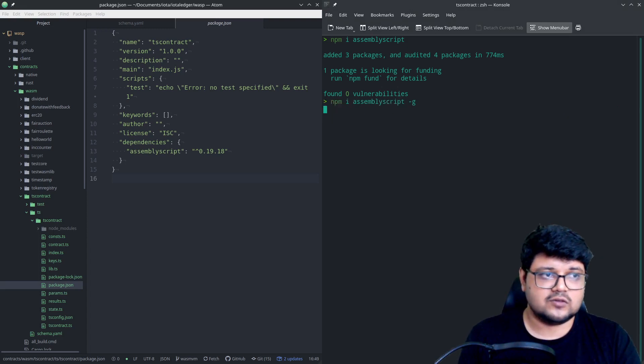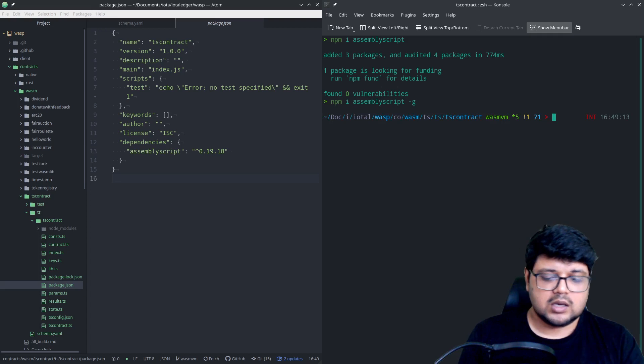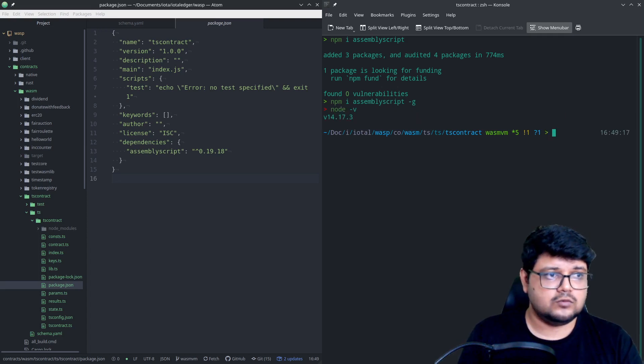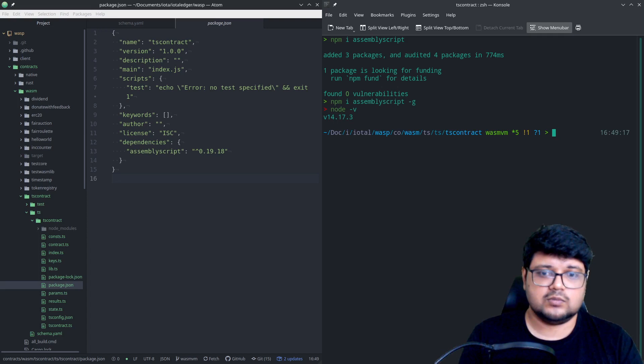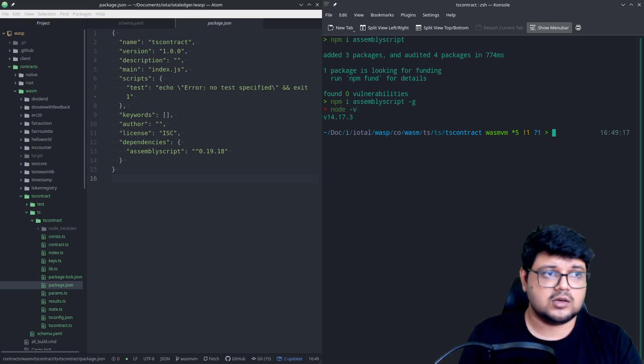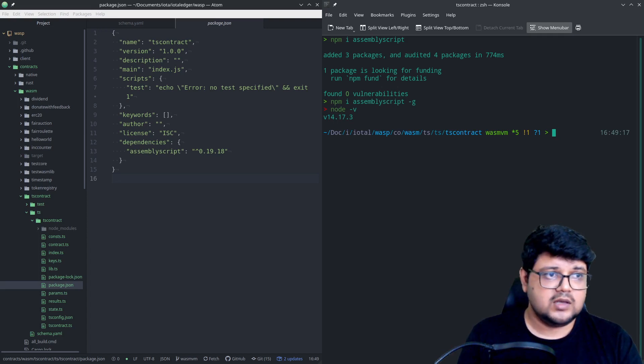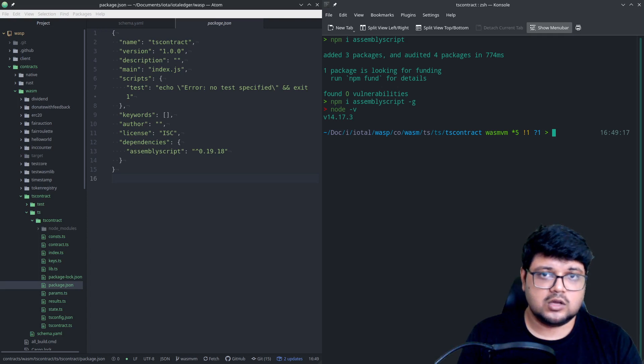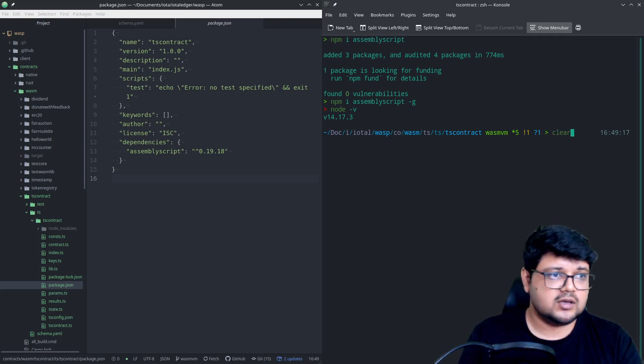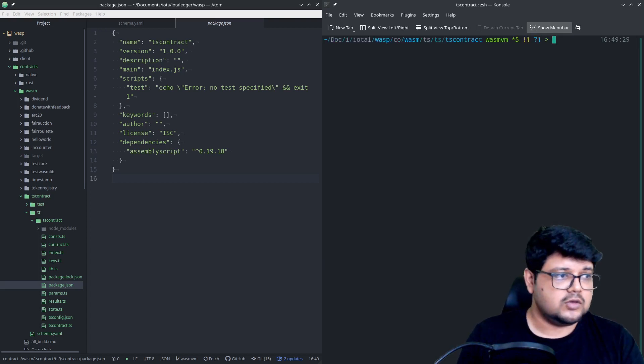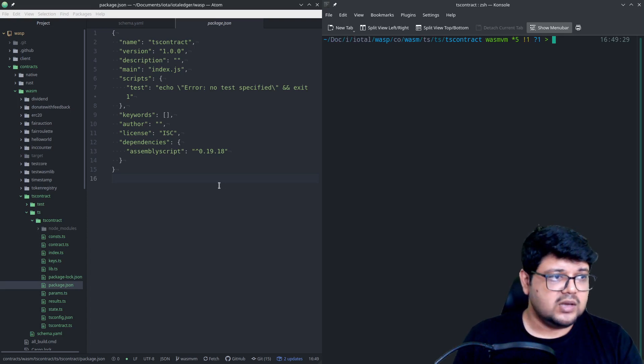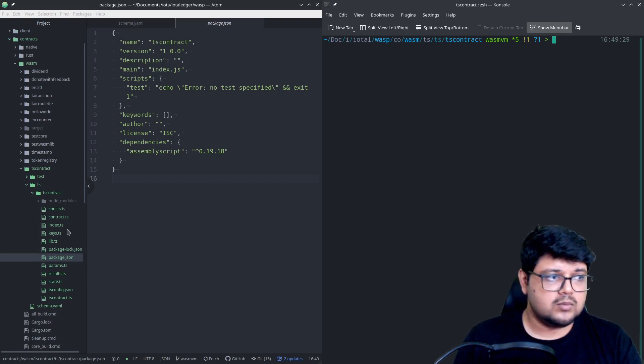But for now we can just get started with this. So go ahead and install it globally as well if you have not done so. My current Node version is actually 14, but I think it works perfectly fine on the latest versions as well, so there's no worries if you have the 17 version or something. It should work just fine.